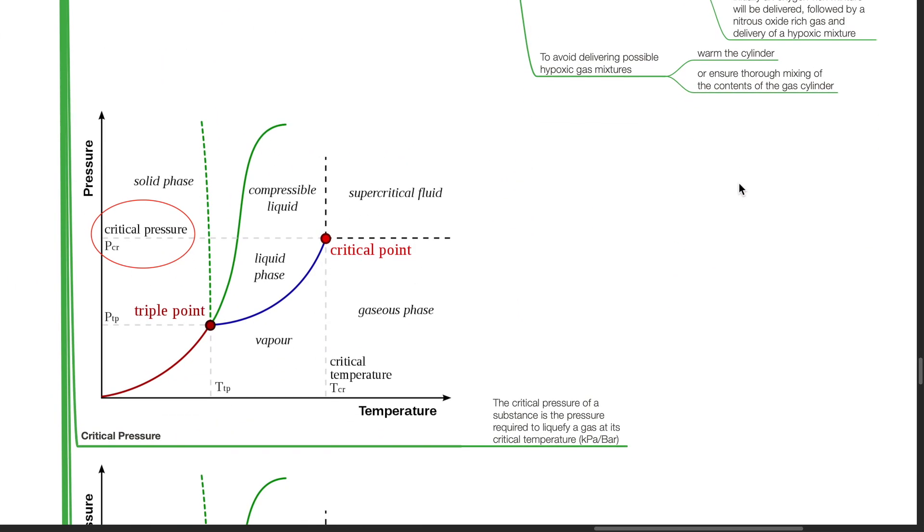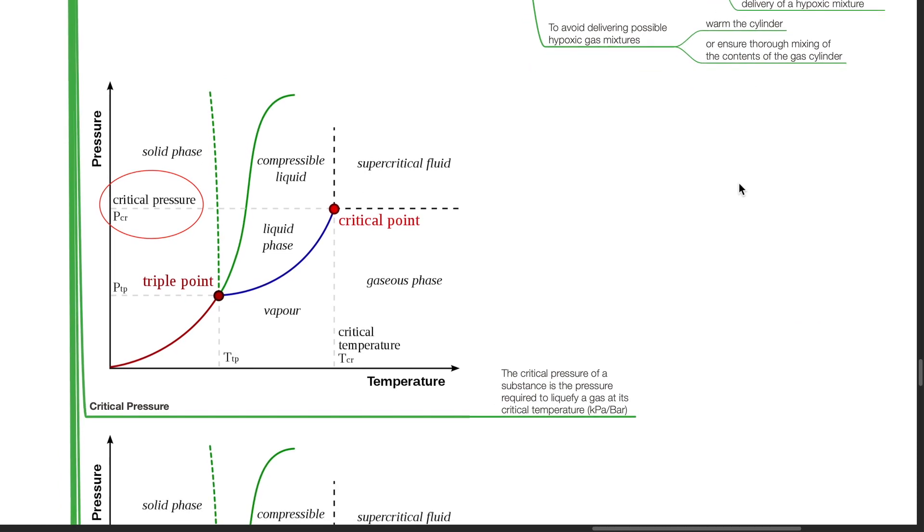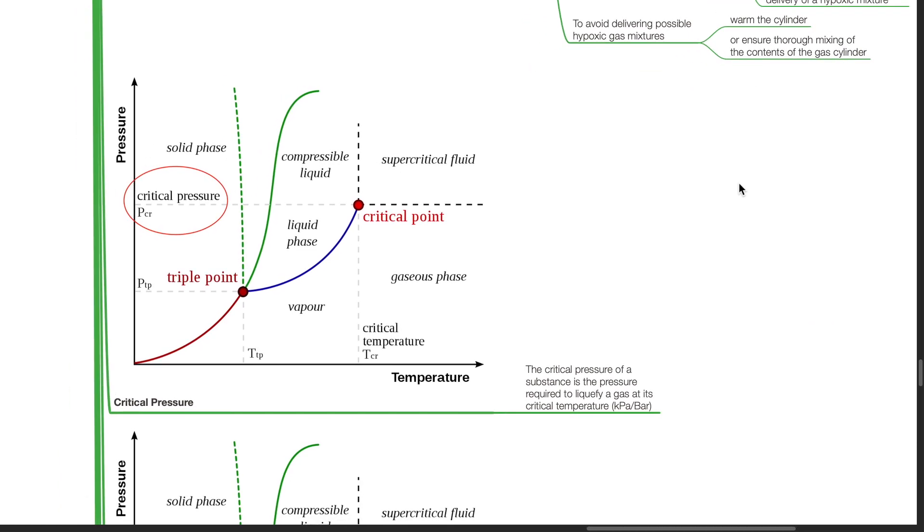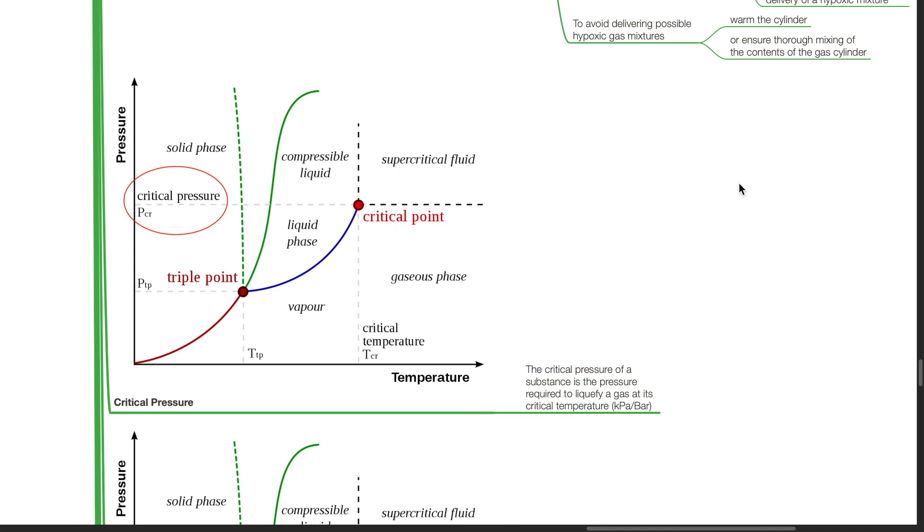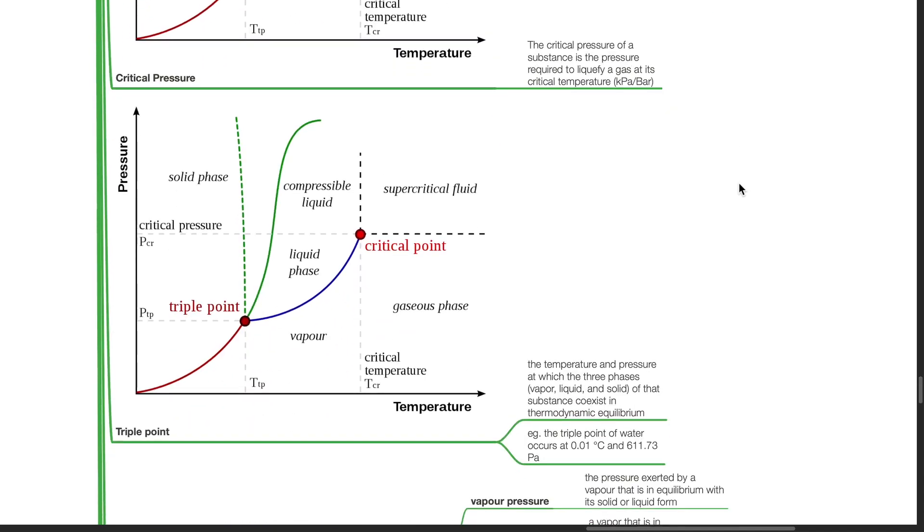Critical pressure. The critical pressure of a substance is the pressure required to liquefy a gas at its critical temperature. Triple point is the temperature and pressure at which the three phases of that substance coexist in thermodynamic equilibrium.